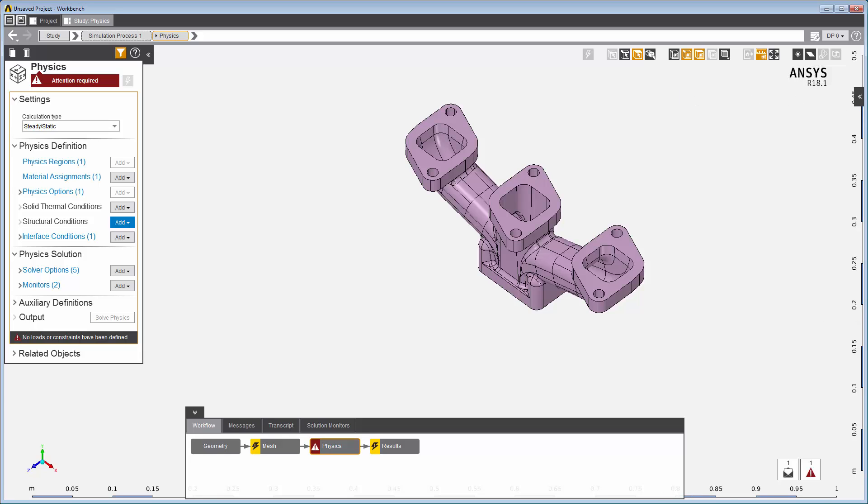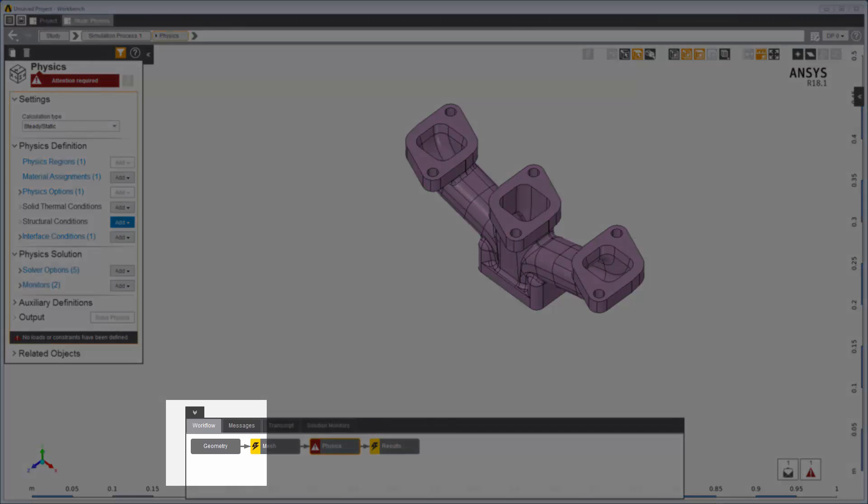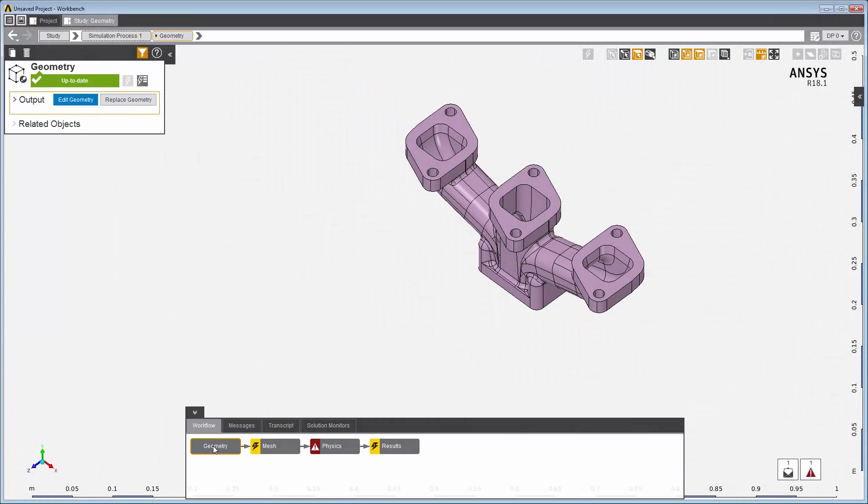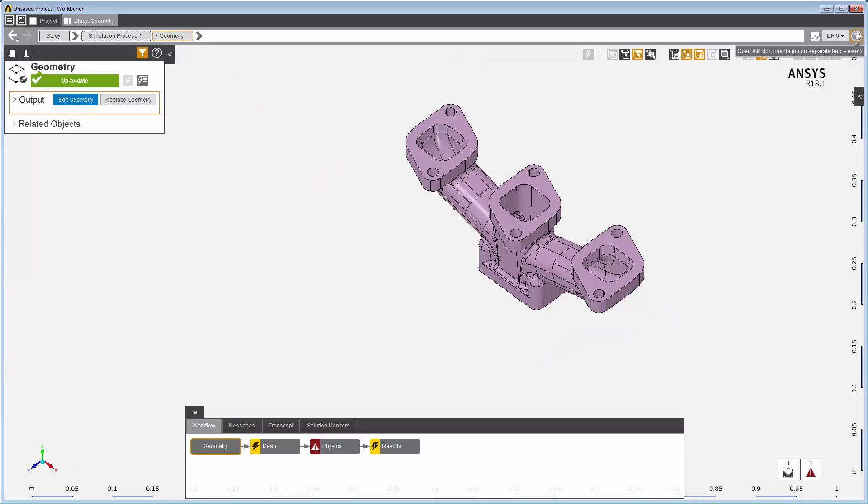Because I enabled model editing, the geometry task is where I can edit the geometry file. Here, you can modify and import a geometry or even create a new geometry. Return to the physics simulation by clicking here.